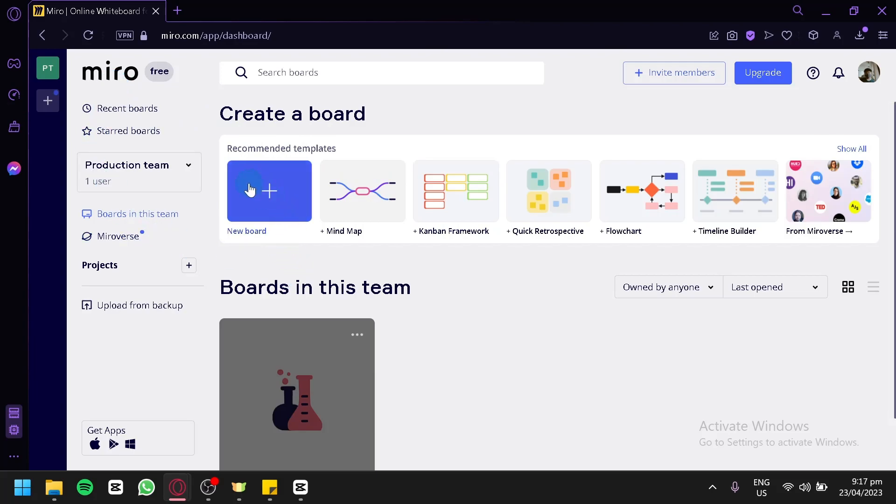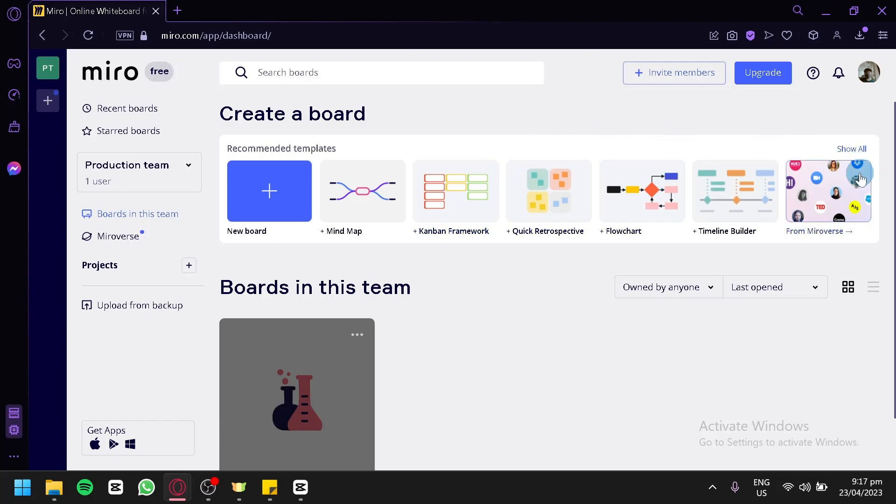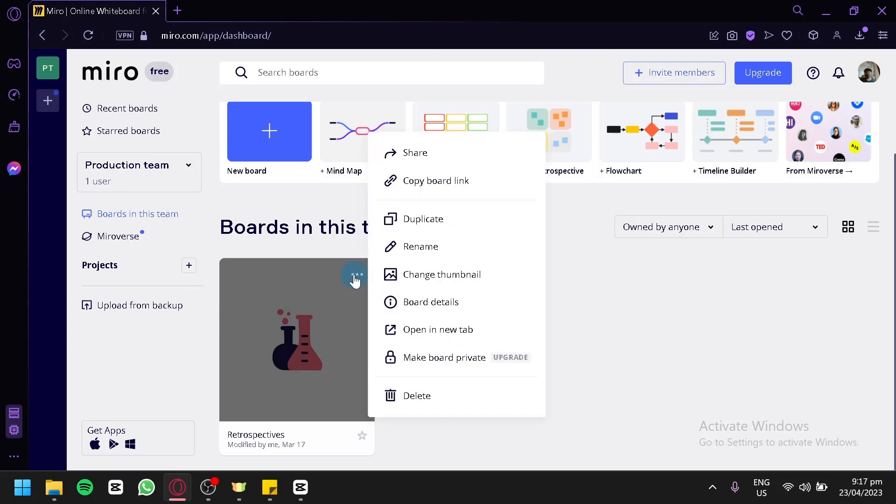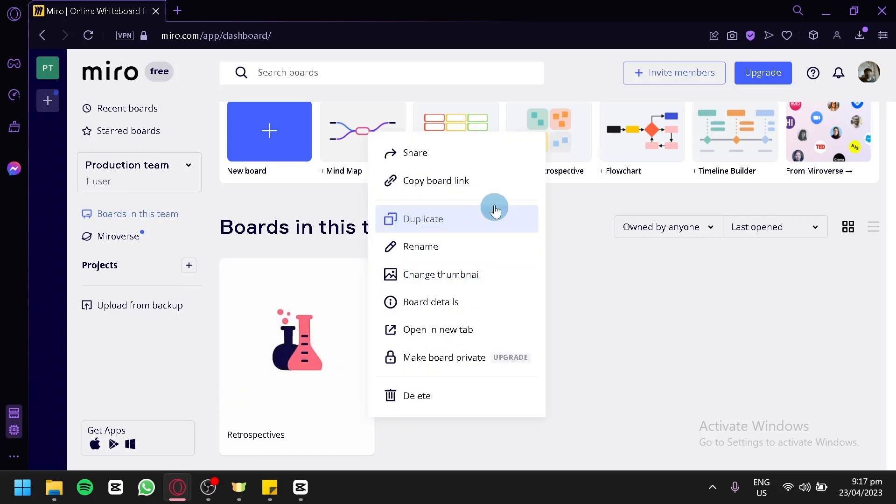Or choose from the different templates that are currently in Miro. Now to share a board, you're simply going to select a board that you would like to share. When you hover over it, you can click on the three dots, and you'll have these options: Copy Board Link or Share.